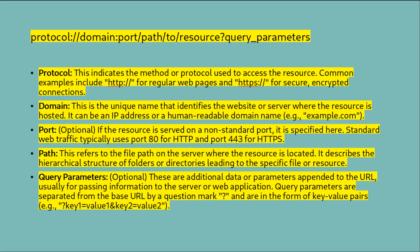Now let's break down each component. Protocol: This indicates the method or protocol used to access the resource. Common examples include HTTP for regular web pages and HTTPS for secure encrypted connections. Domain: This is the unique name that identifies the website or server where the resource is hosted. It can be an IP address or a human-readable domain name. Port (optional): If the resource is served on a non-standard port, it is specified here. Standard web traffic typically uses port 80 for HTTP and port 443 for HTTPS. Path: